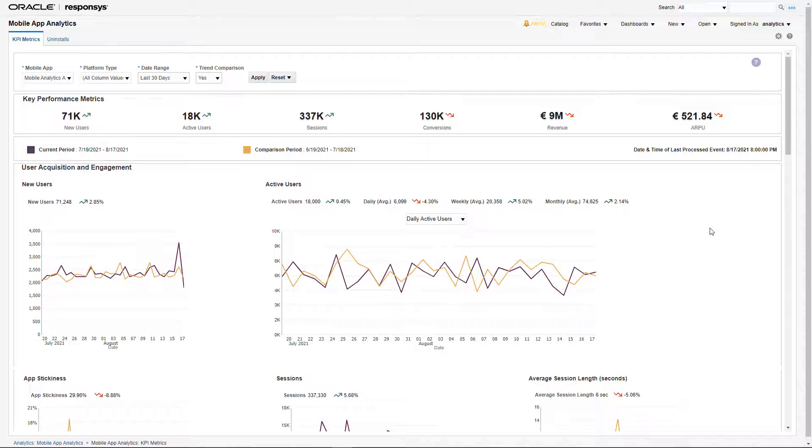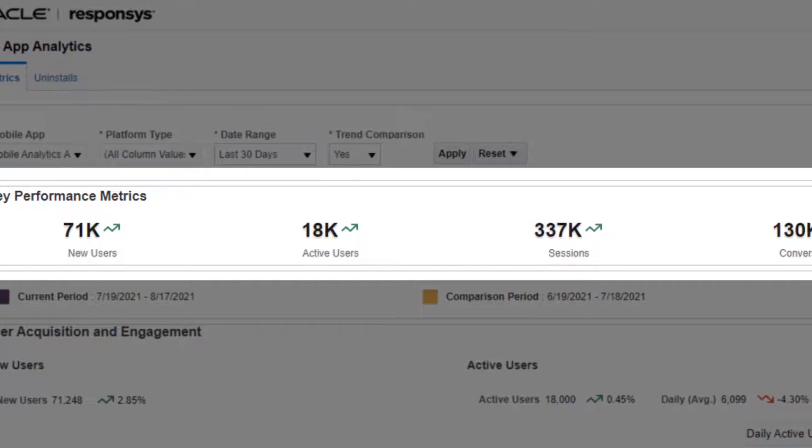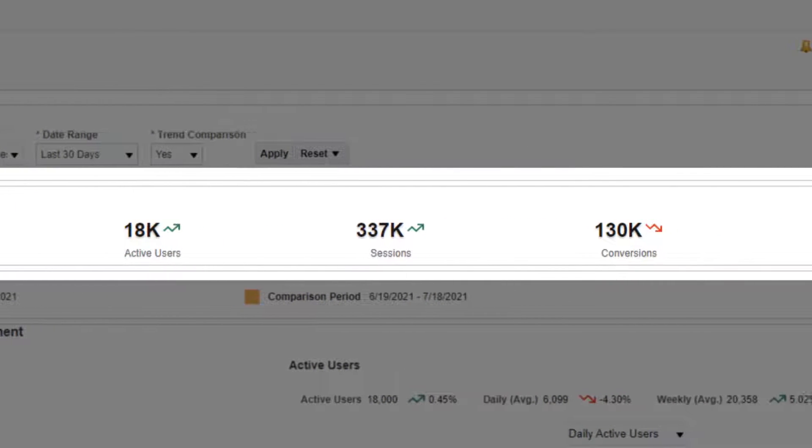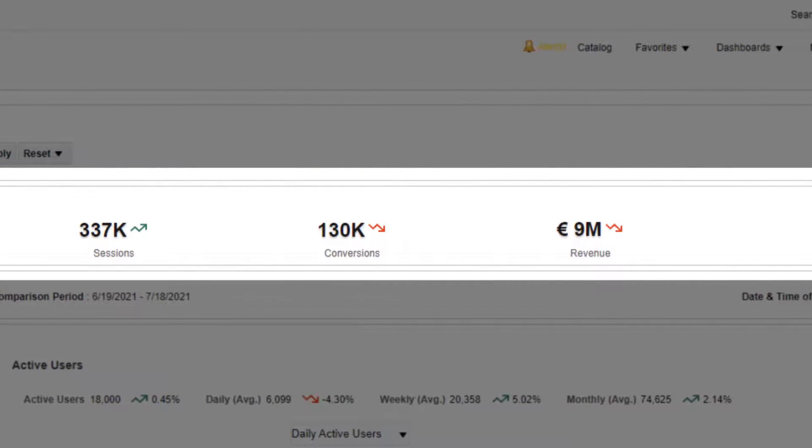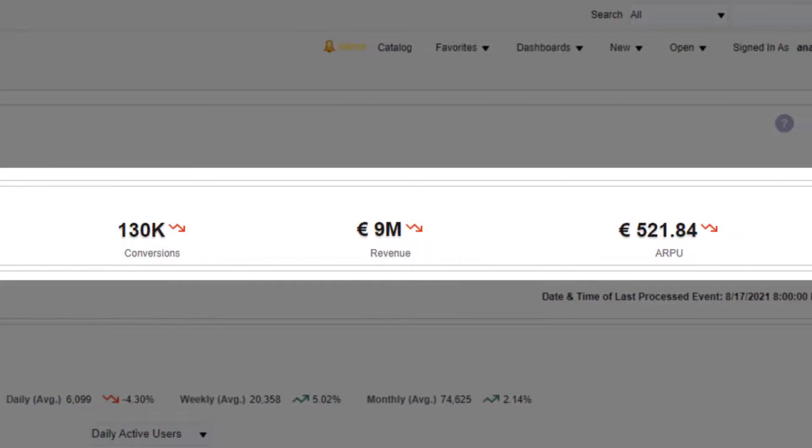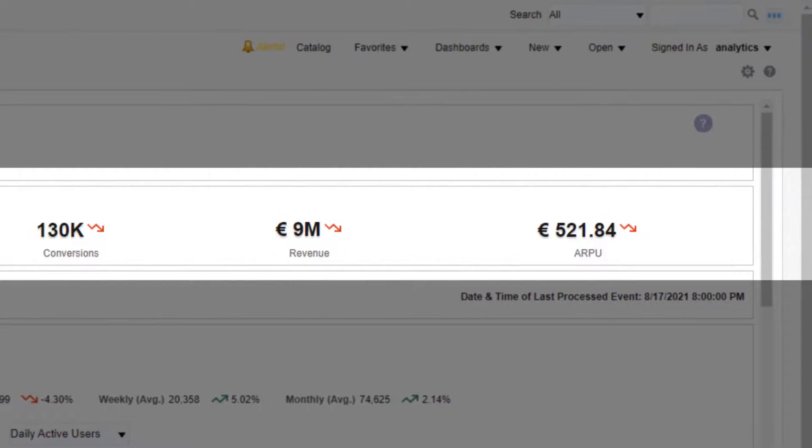At the top of this dashboard we can see headline KPI metrics commonly tracked by most marketers such as new users, active users, sessions, conversions, revenue, and average revenue earned per user.